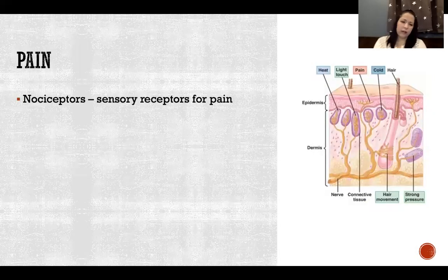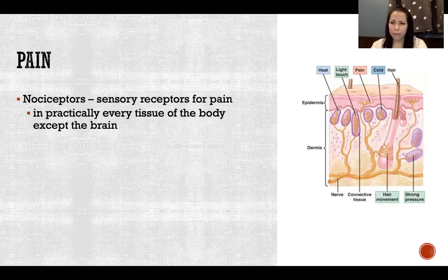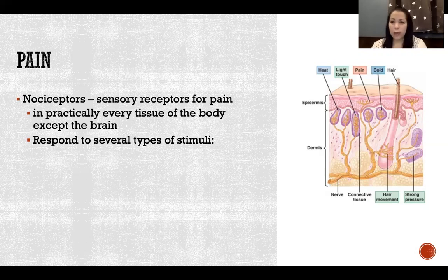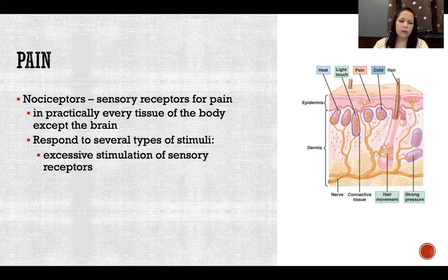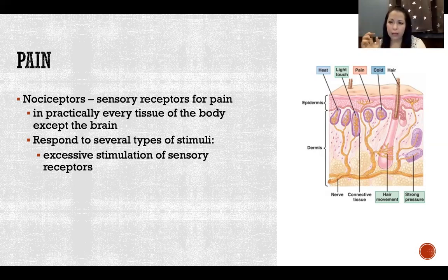Pain is detected by nociceptors, our pain receptors. We have them in practically every tissue of the body except the brain. They respond to lots of types of stimuli, and their intention is to detect potential damage — stimuli that could potentially be damaging to our tissues. Lots of different stimuli will trigger pain, including excessive stimulation of sensory receptors. Think about really painfully bright light or really painfully loud noise.